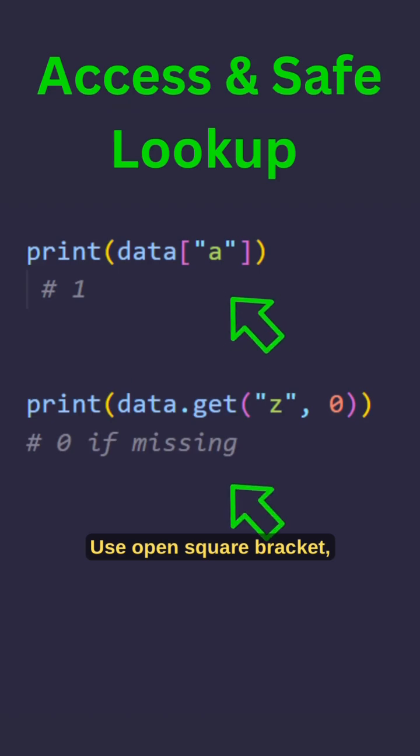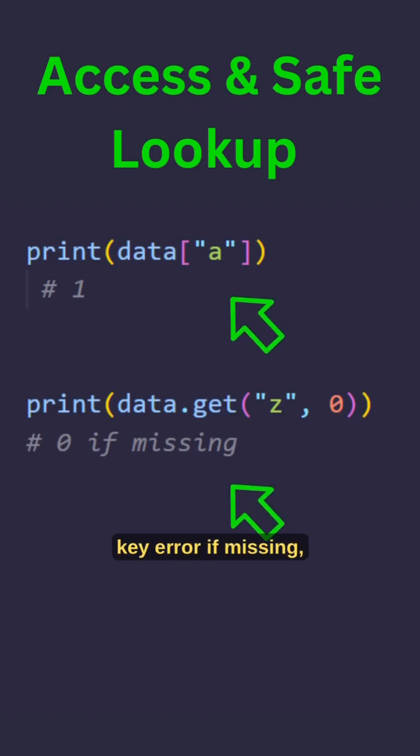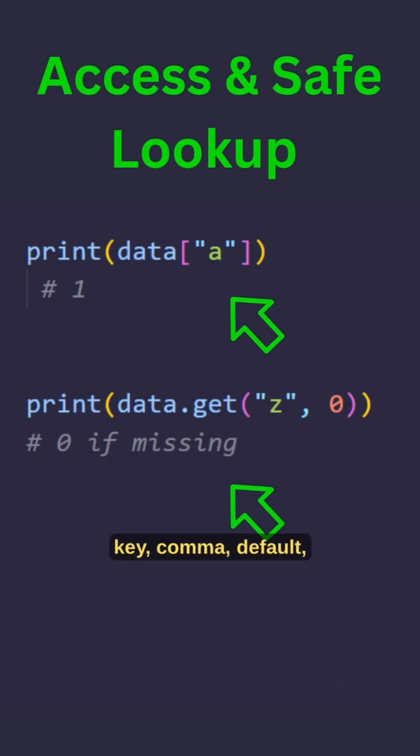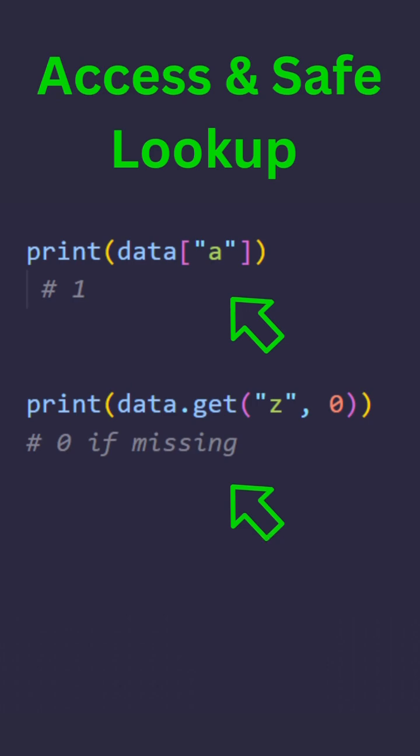Use open square bracket key close square bracket, key error if missing, or dot get open parenthesis key comma default close parenthesis.